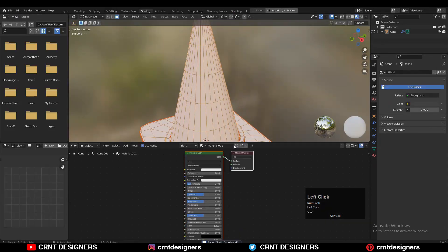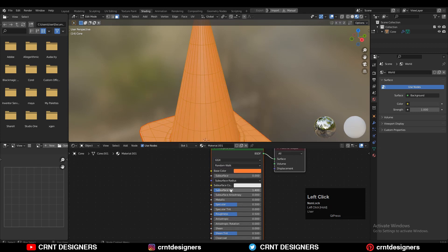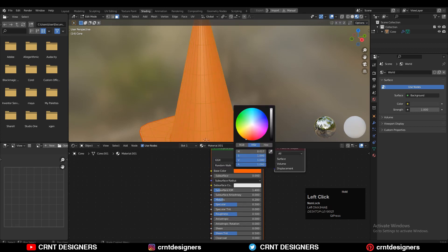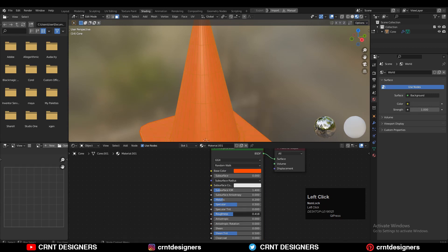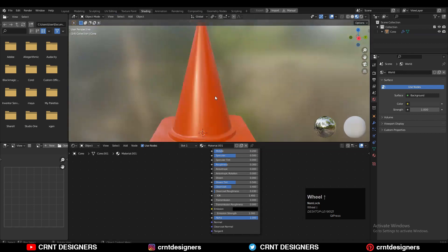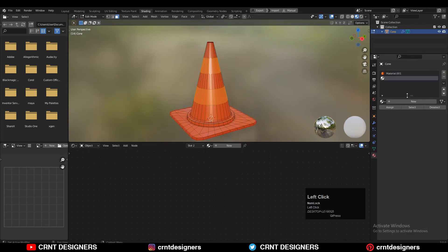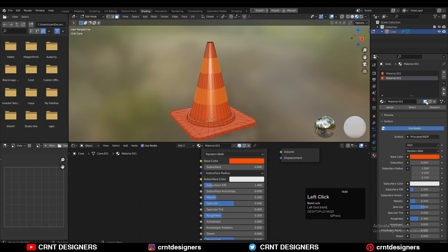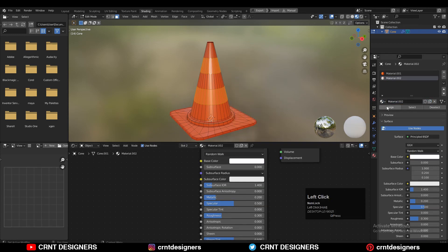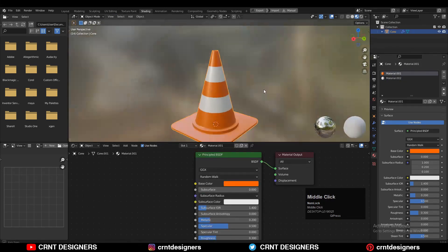Now let's create a texture for it. Use the Principled BSDF and give it the orange color. Then increase the metallic value a little bit, decrease the roughness a little bit, and increase the Clearcoat a little bit. That looks good. Then select these face loops and create another texture for it — the white texture. You need to use the same texture node setup, just change the color from orange to white. You can also adjust the tone of the orange color.